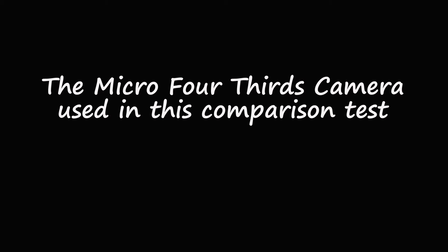The Micro Four Thirds camera I used in this comparison test was the Lumix GX80. I mounted the camera to a tripod.